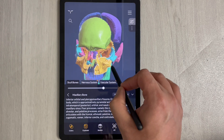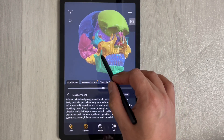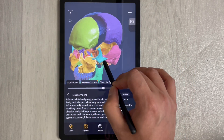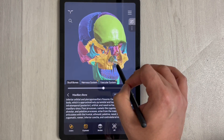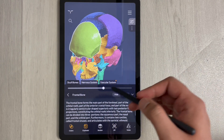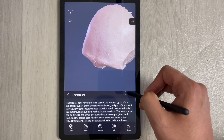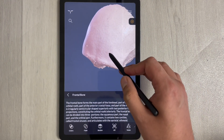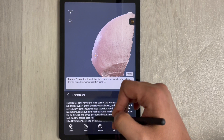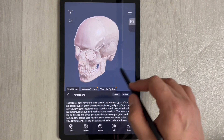With the exploded view, you get a cross-sectional view of the bones. You can select a specific bone — for example, the frontal bone — to get its information, isolate it, and select the dots for more detailed information.